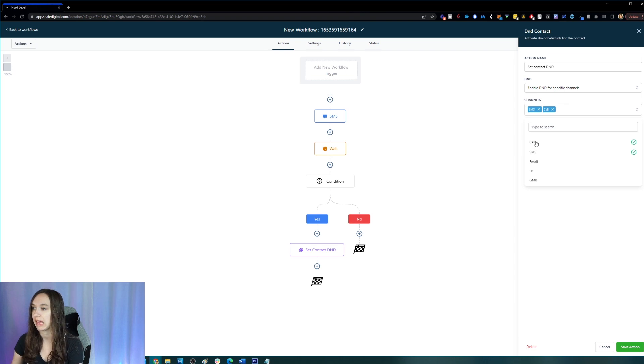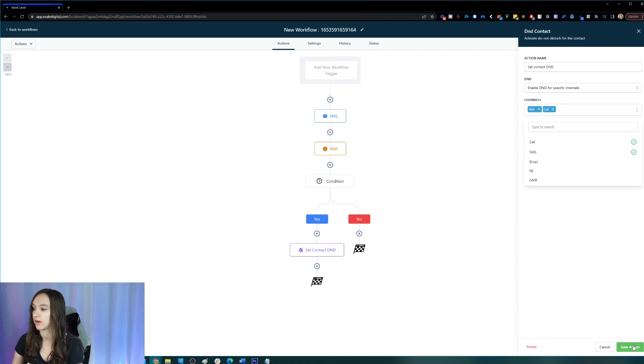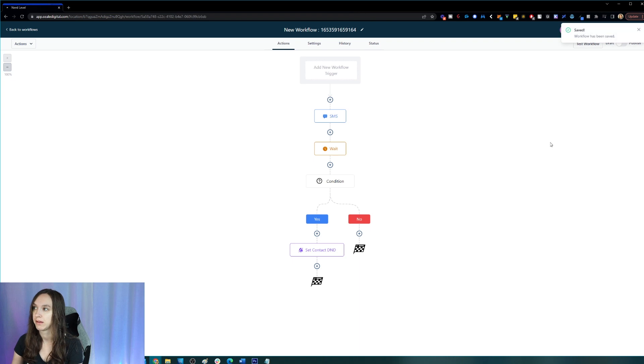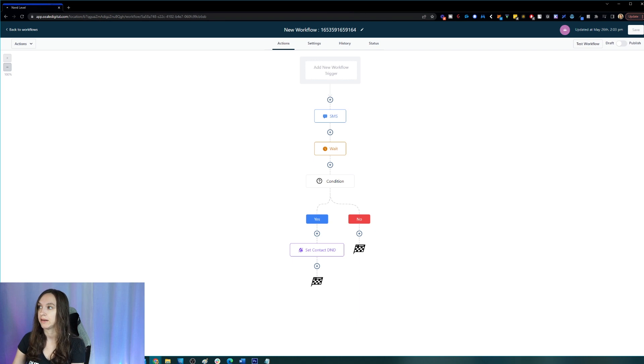you just click on call, save it, click on save. And then you can go ahead and test your workflow and turn it on and save it.